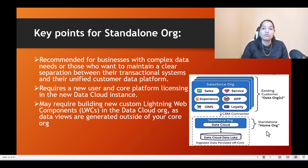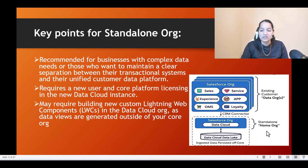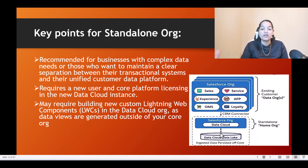Another point to remember: this way of provisioning data cloud requires new user and core platform licensing in the new data cloud instance, because you need brand new licenses for this separate org.